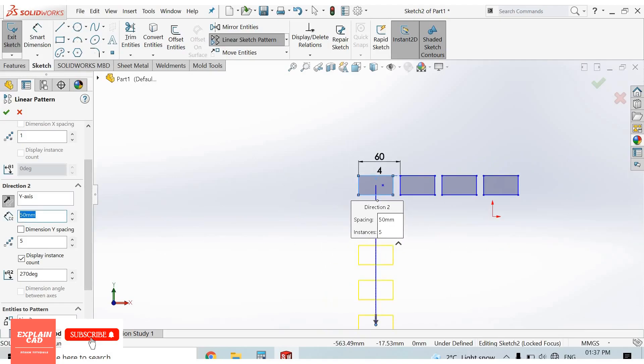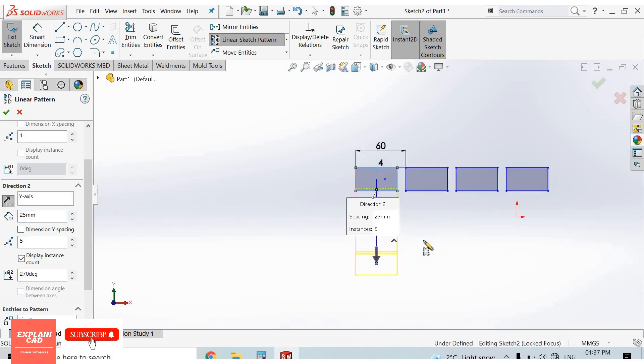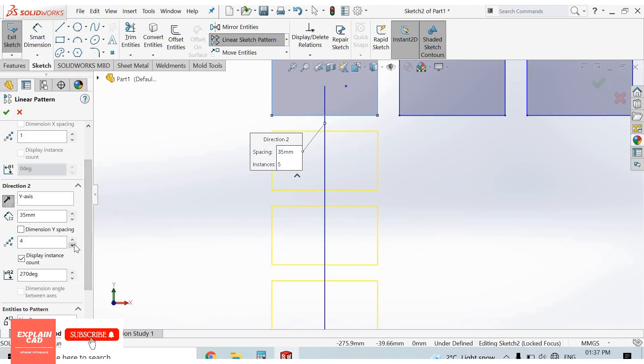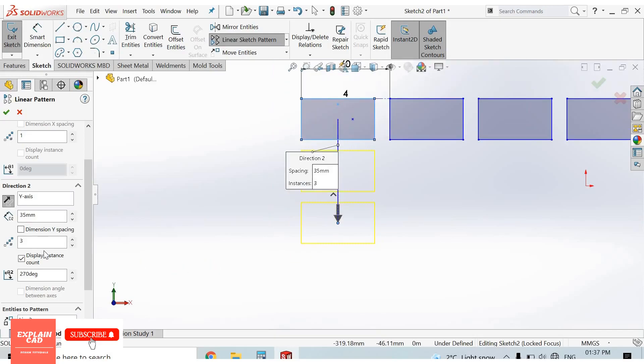Let's set it at 35 mm. Number of instances: 3.